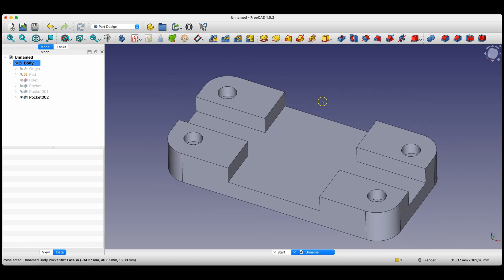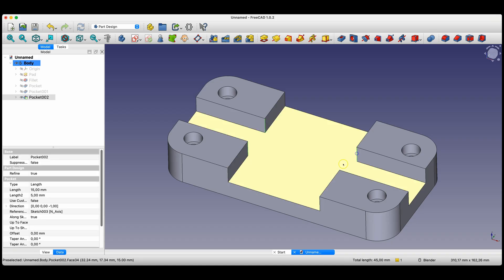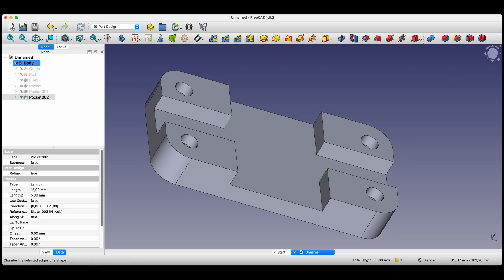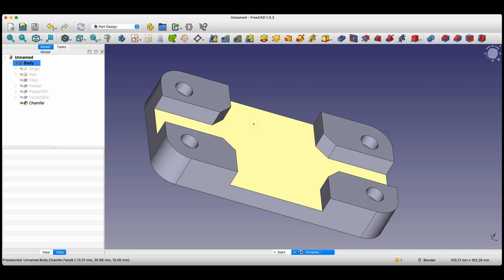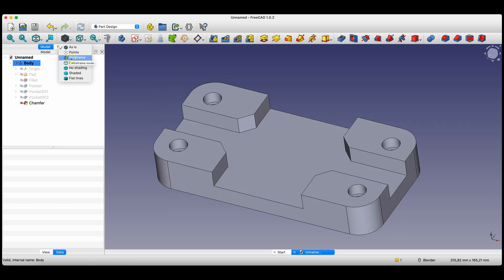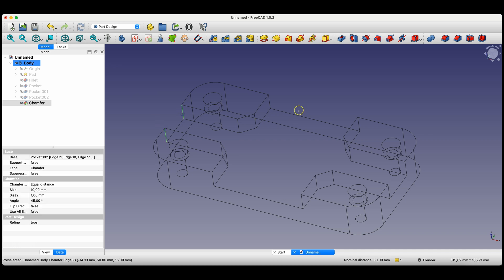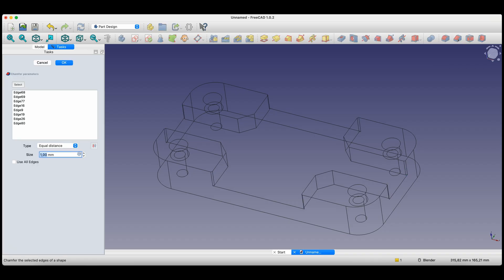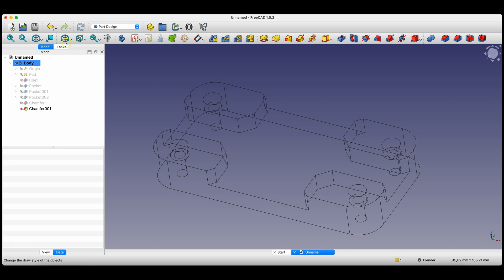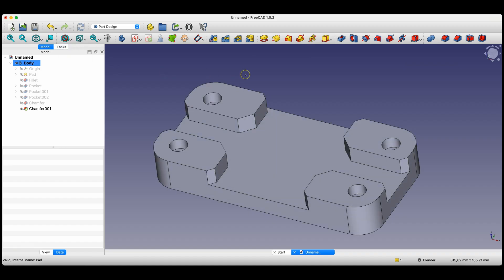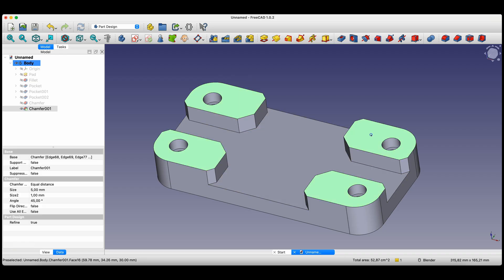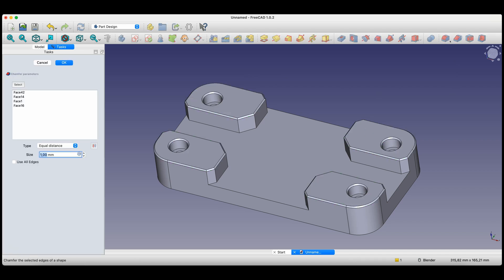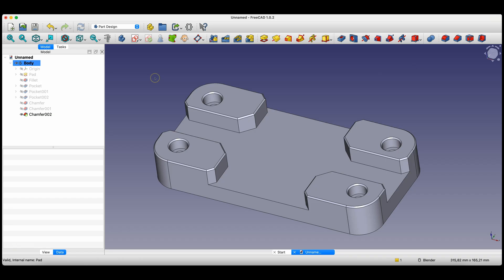Now we will add chamfers to selected edges. With the Ctrl key, select these edges and choose the chamfer operation. Enter 10mm as the chamfer dimension and click OK. Next, with the Ctrl key, select the next edges — to make selecting edges easier, we switch to wireframe view. Select these edges, then select the chamfer operation and enter 5mm as the chamfer dimension and press Enter. Let's go back to the as-is view. We can also add chamfers based on faces — simply select the faces of the solid with the Ctrl key, and all edges of that face will be chamfered. Enter 1mm as the chamfer dimension and click OK.